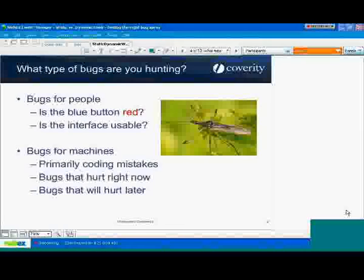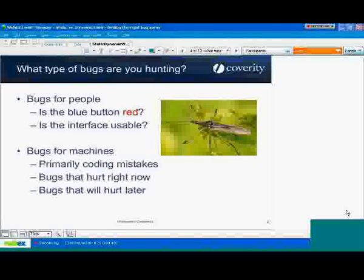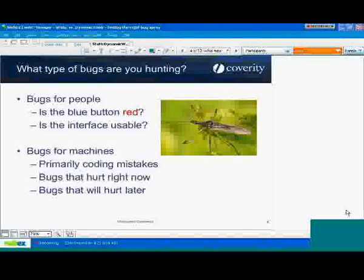That really gets to the crux of the difference between dynamic tools and static tools. Bugs that hurt right now are the things you're observing — you run the program, it breaks, and you can see that. It's causing pain right now because either the QA guy is yelling at you or a customer is yelling at you. But bugs that will hurt later are things you know are incorrect about the code, and you're not feeling pain right now because no one is observing that bad runtime behavior — but you can anticipate that being a problem as the code is exercised in different ways or as you need to add functionality.